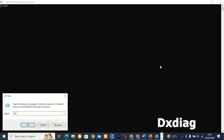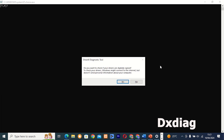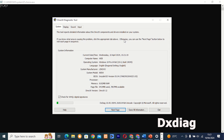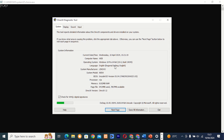Command 7: DxDiag. This tool provides detailed information about your computer's DirectX configuration and diagnostics. Whether you're troubleshooting graphics issues or checking for compatibility, DxDiag has got you covered.